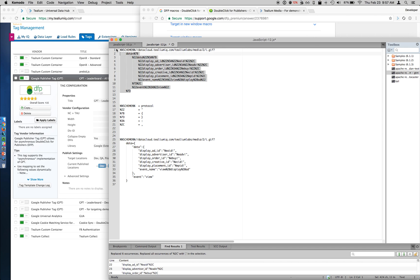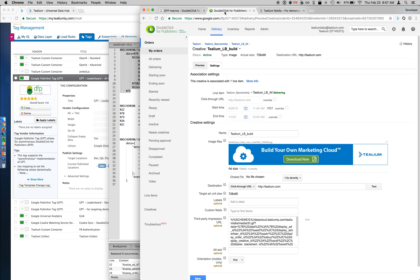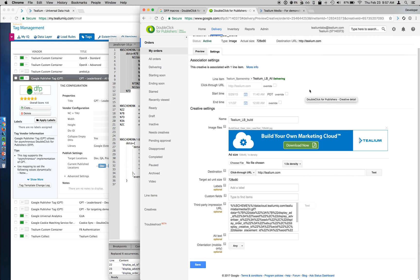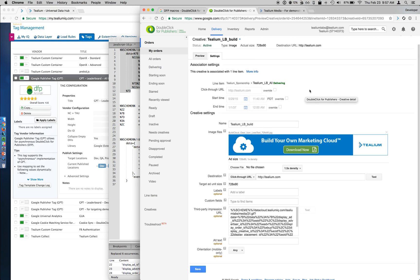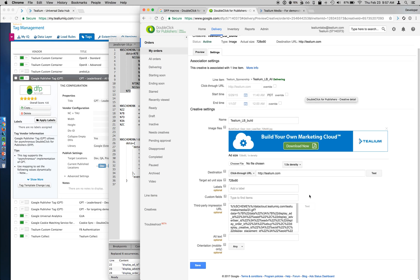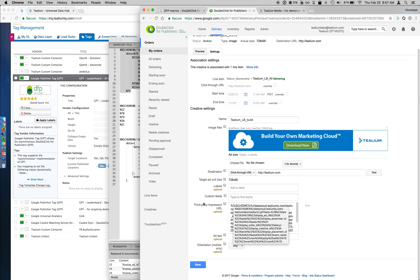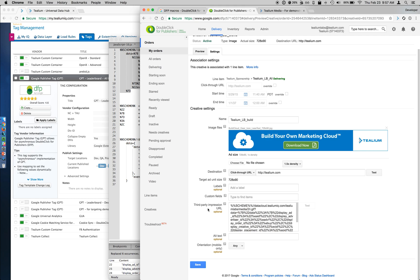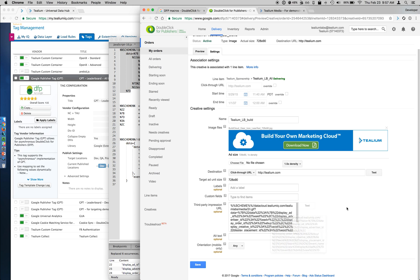So we'll take this call. We'll go into DFP. And when we edit the settings of that creative, you see this third-party impression URL input box where you can paste the contents into it. And from here, once you save your impression, any time that impression loads on the website, it's going to load and trigger the Tealium Collect service and pass that information over to the UDH.